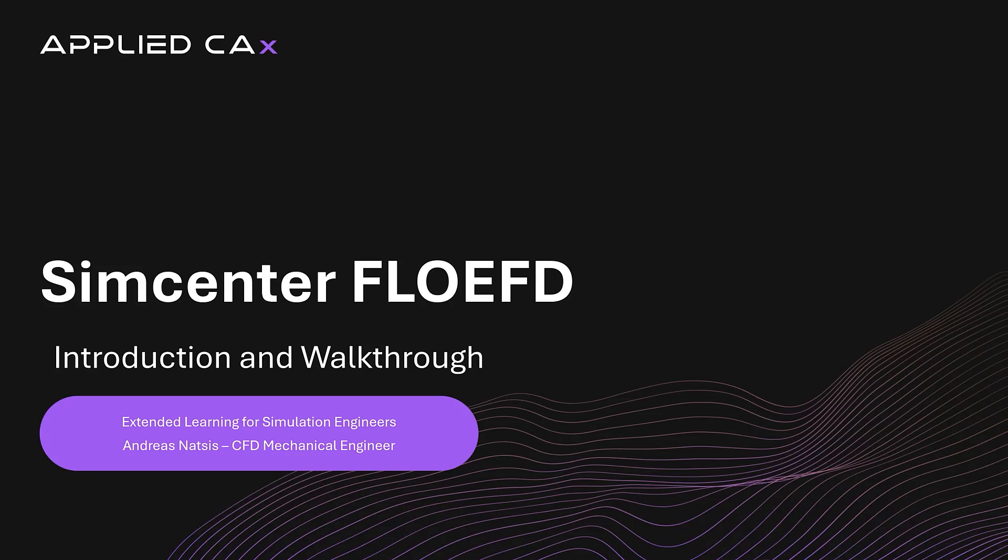Welcome to another session of extended learning for simulation engineers from Applied CAX. In this episode, we are going to discuss SimCenter FlowEFD. We will go through a brief introduction, how it can help your organization, and provide a quick detailed walkthrough with a simple use case.